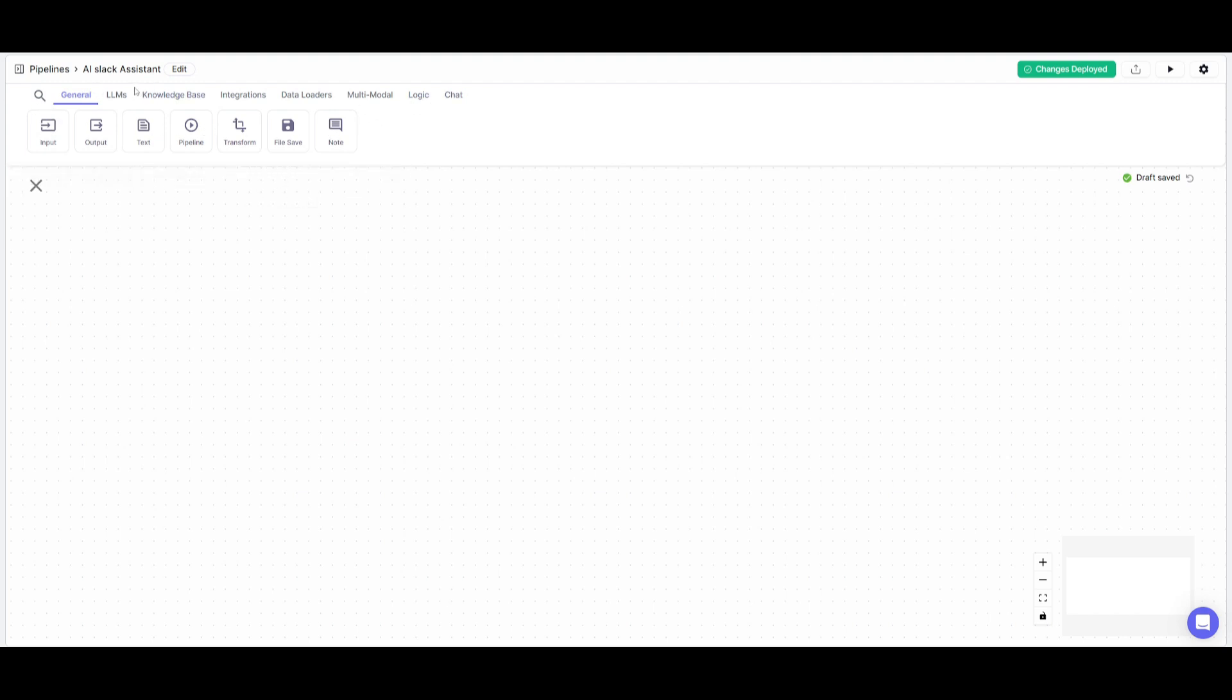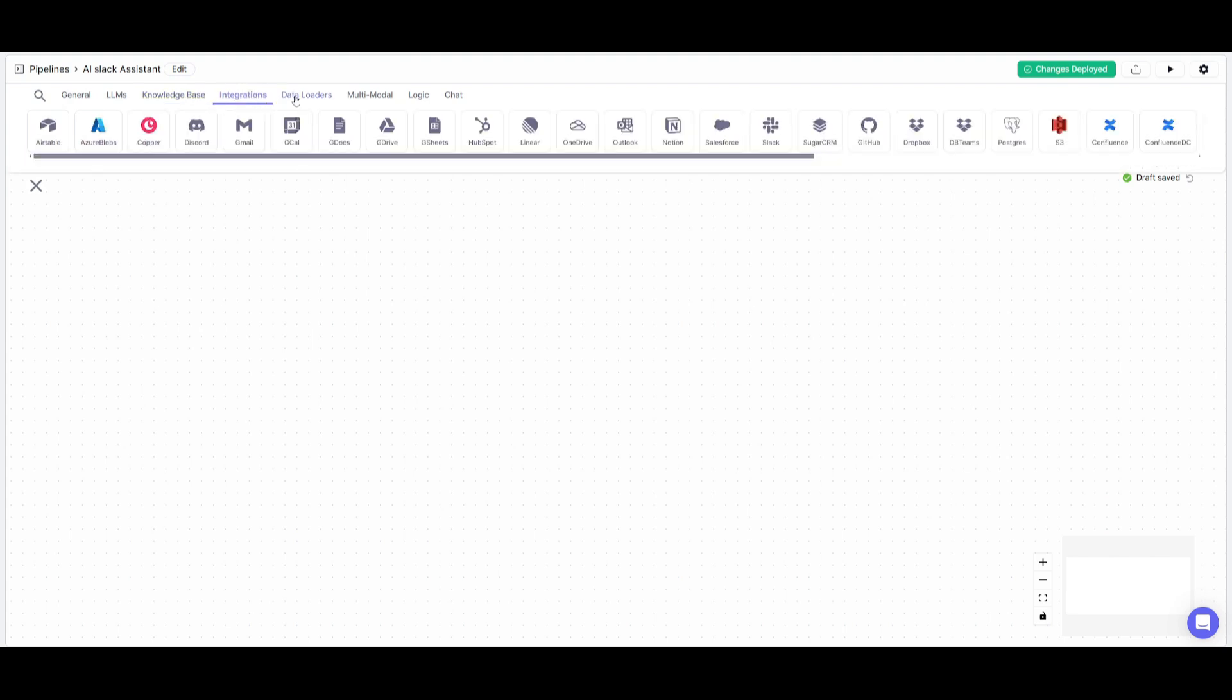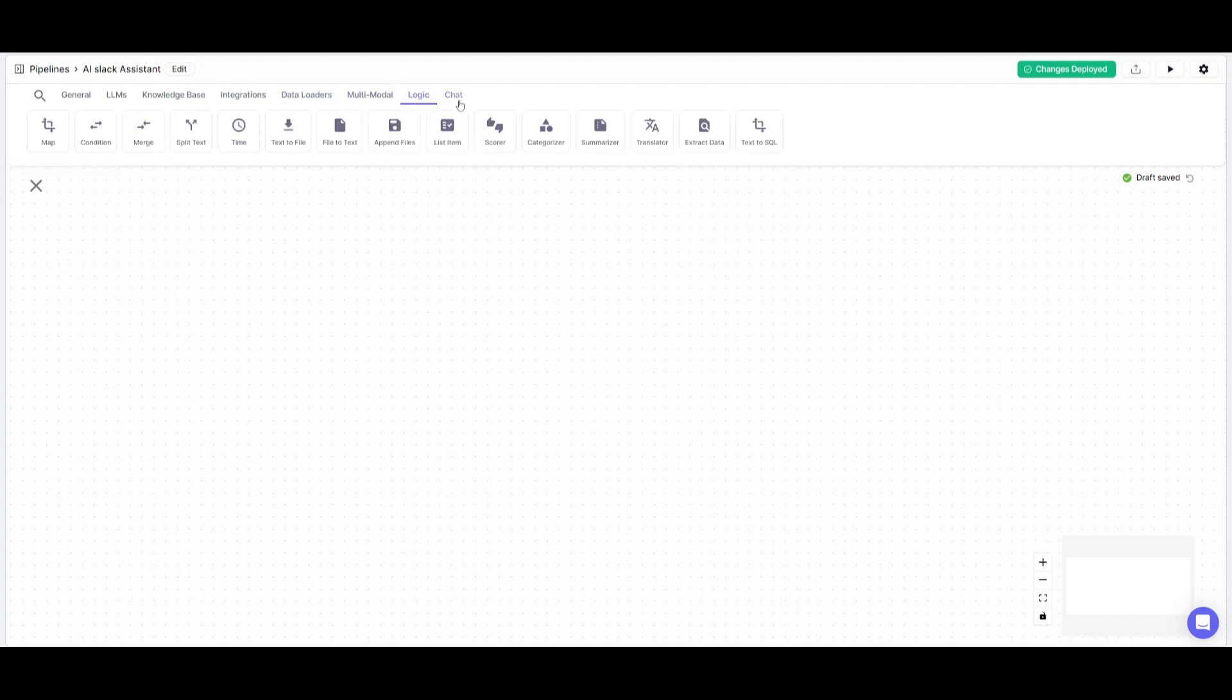You have various categories such as general and LLMs. These are different nodes you can place in. You have a knowledge base you can upload, different integrations from Gmail to Slack, data loaders, multimodal apps, logic, chat, and many other things.